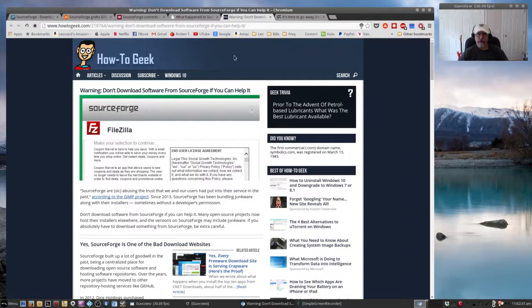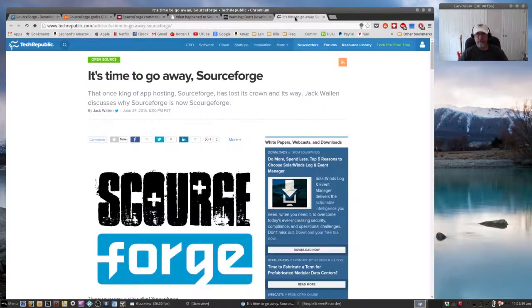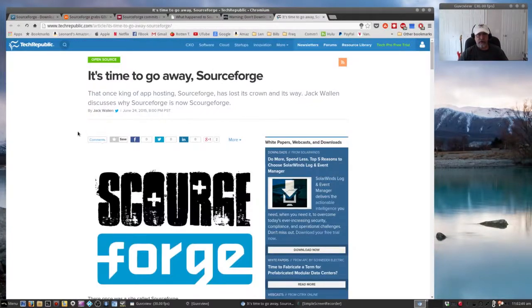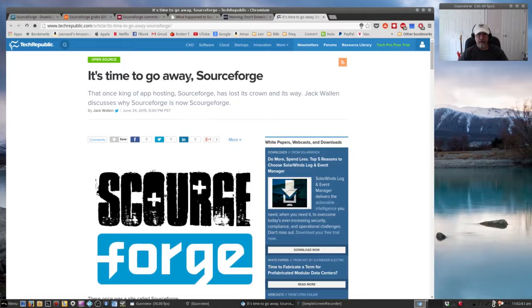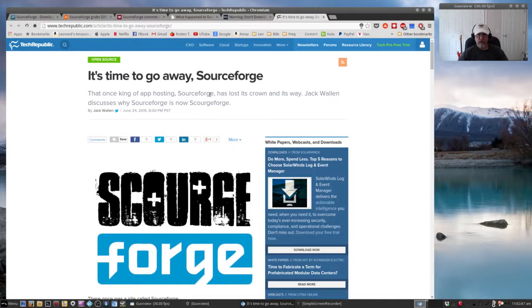Evidently there's a lot of concern about malware, spyware, adware. And finally, Tech Republic says it's time to go away SourceForge. That once king of app hosting, SourceForge, has lost its crown and its way. Jack Wallen discusses why SourceForge is now Scourge Forge.